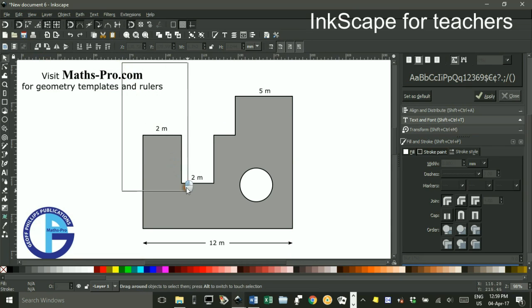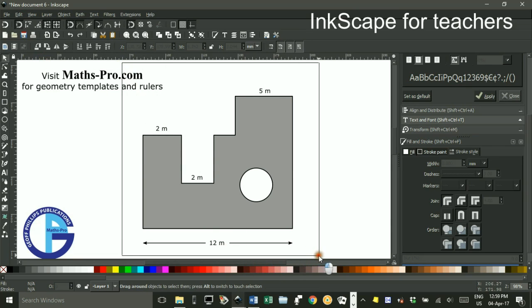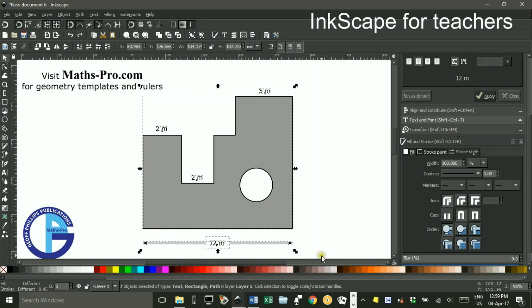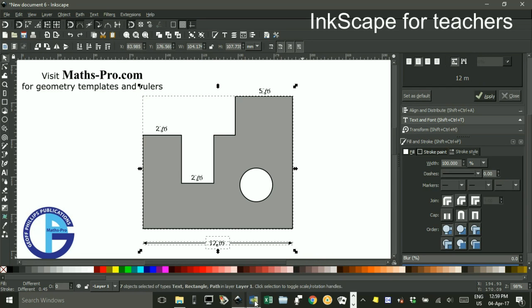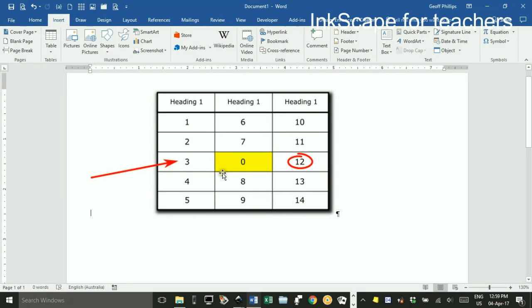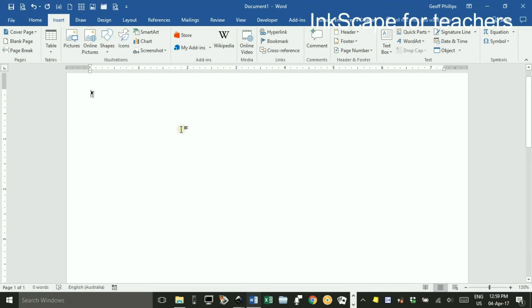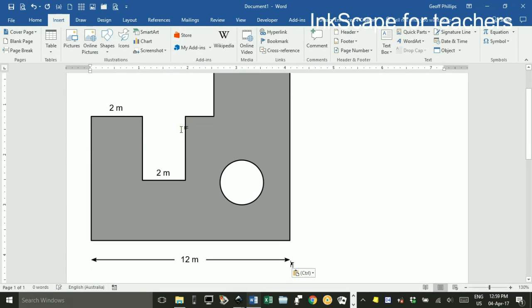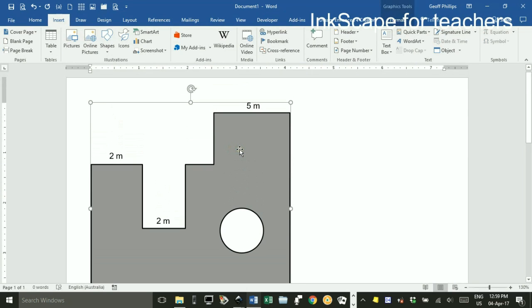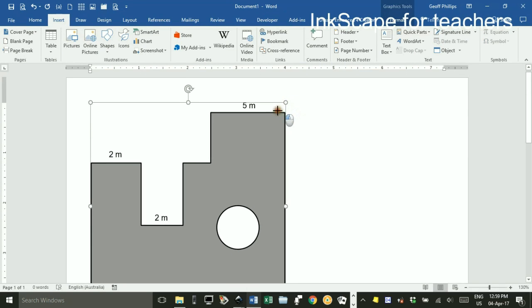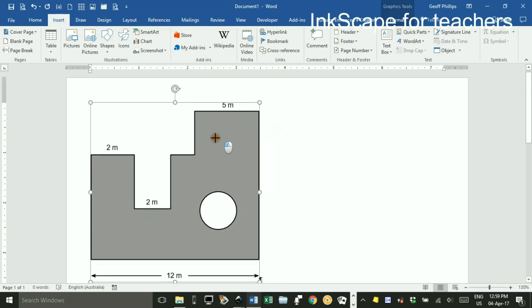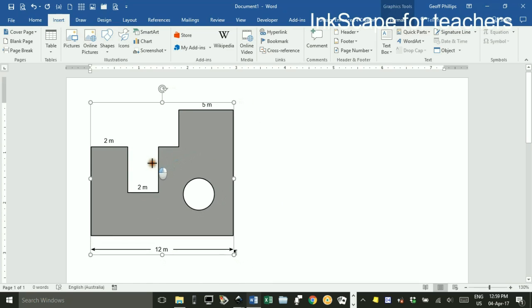I can also, of course, drag around and select the diagram. Ctrl-C to copy, open up Word. I'll just get rid of this from the previous tutorial. And Ctrl-V to paste. It comes in quite large but that's good because as you shrink it down it gets even sharper. So shift and drag, shrink that down in Word.